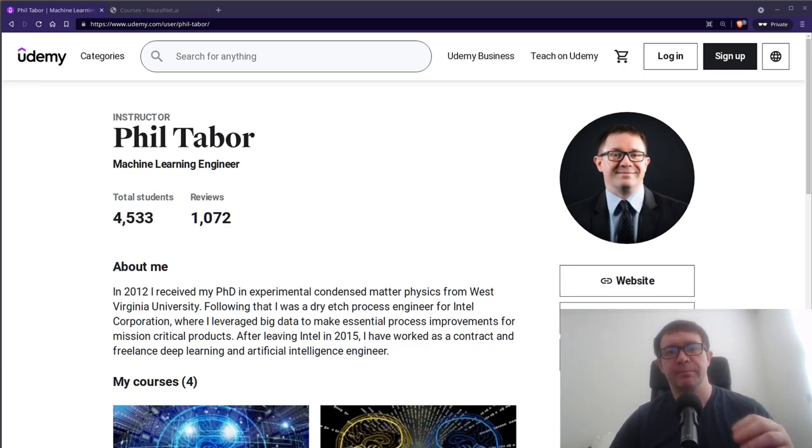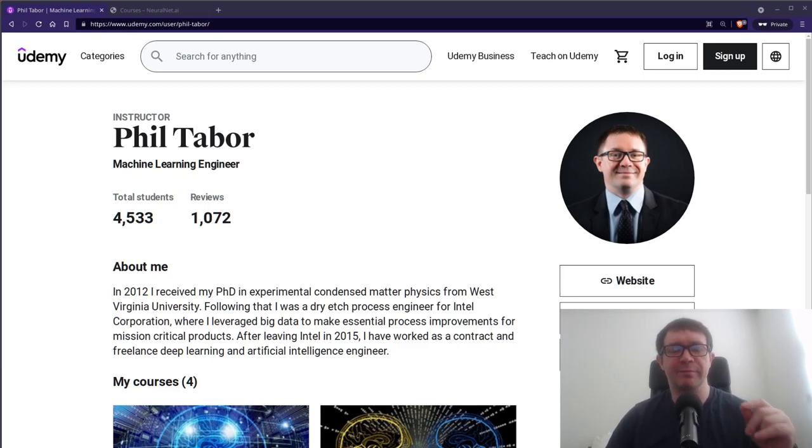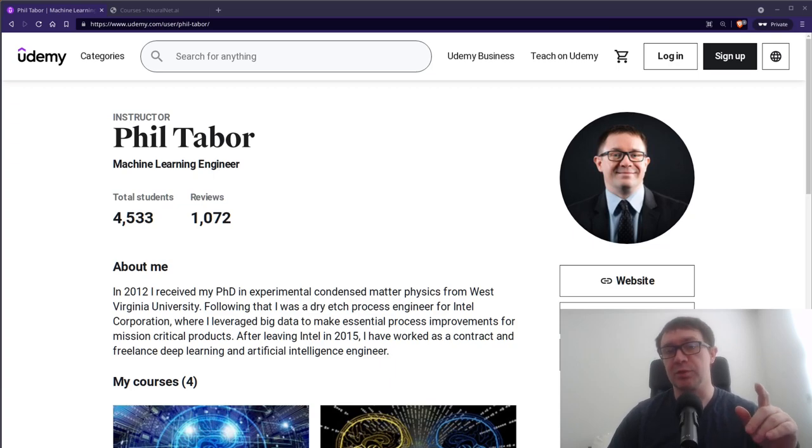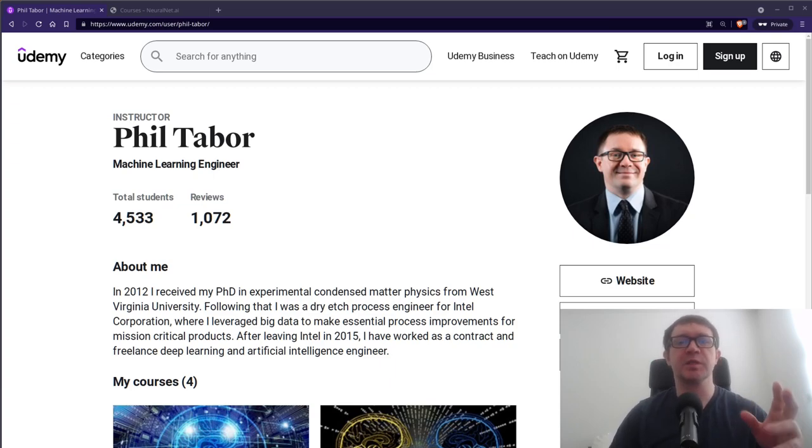Welcome back, everybody. If you've clicked on this video, you have seen that I will no longer be producing courses for Udemy. Allow me to explain my reasoning.